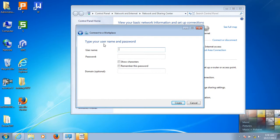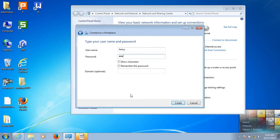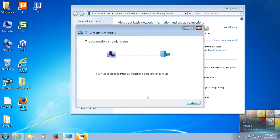Here, type your username and password. Since I have set up a PPTP server on the remote router with a specific username and password, we should put in the same username and password as configured on the PPTP server. Enter the username and password, then click Create.